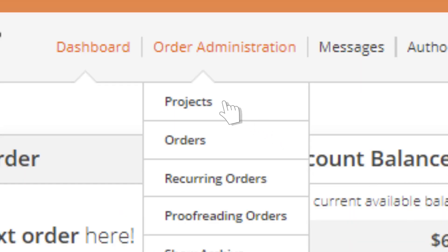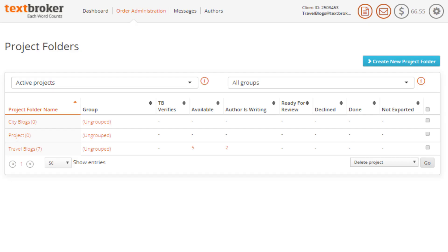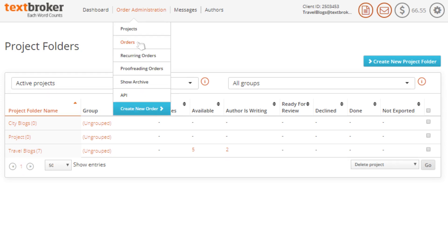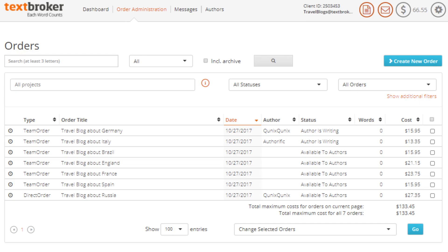From the order administration menu, you not only have the option to list your projects, you can also list your orders individually to work on them as you like. Just go to the tab marked orders and you'll see each individual article you've requested.